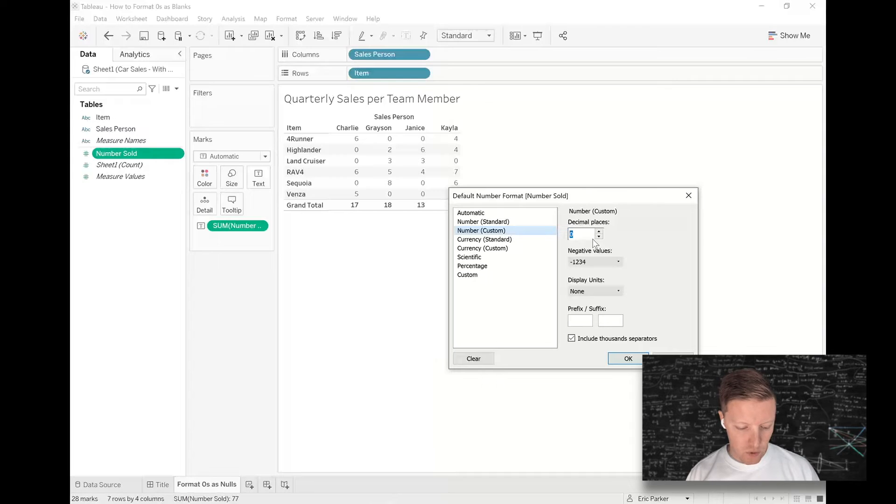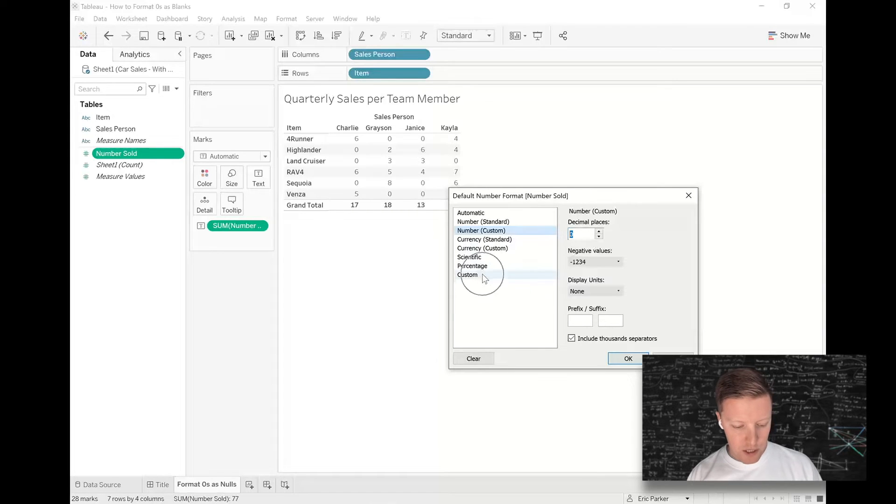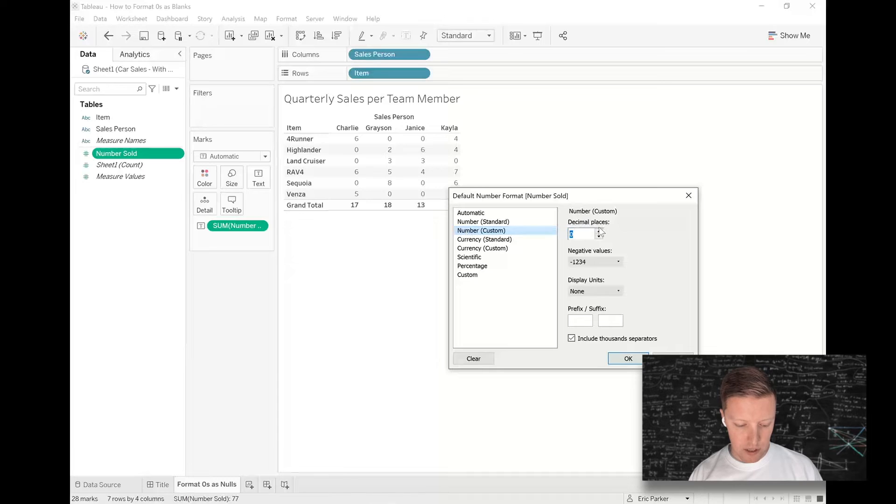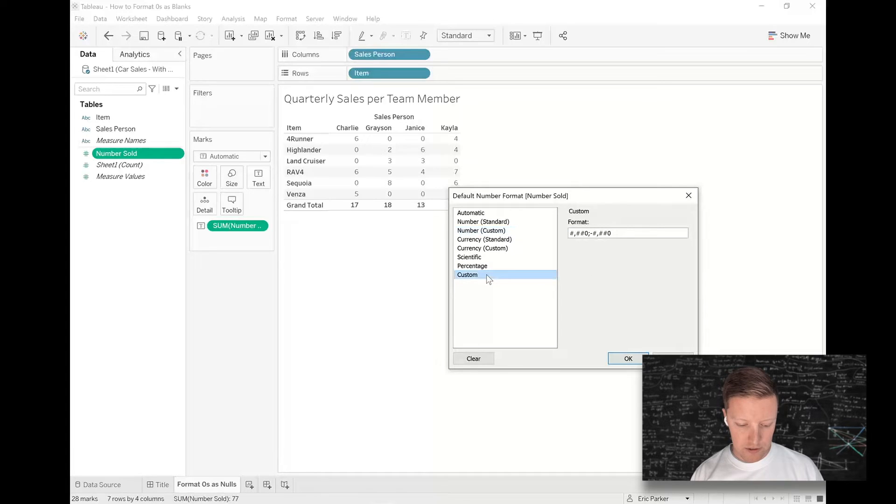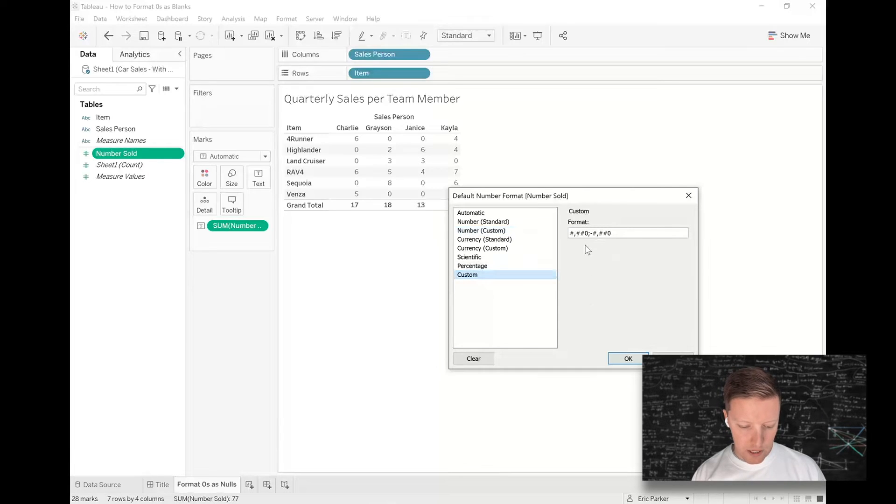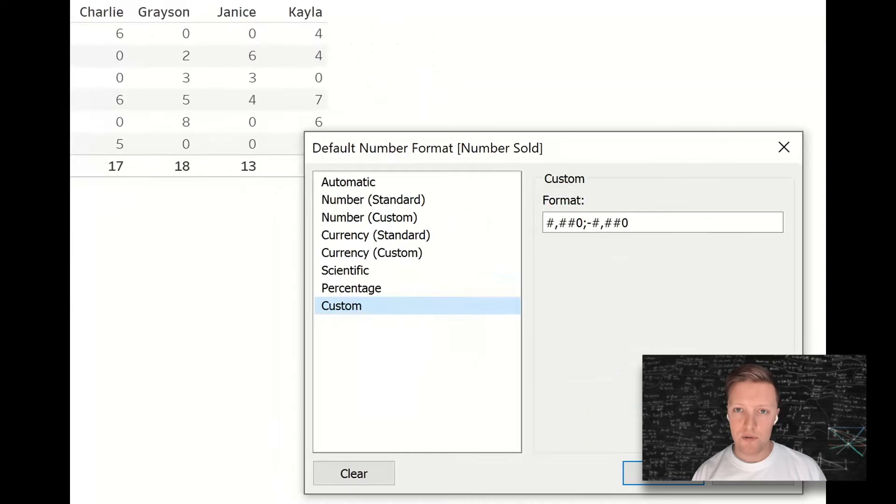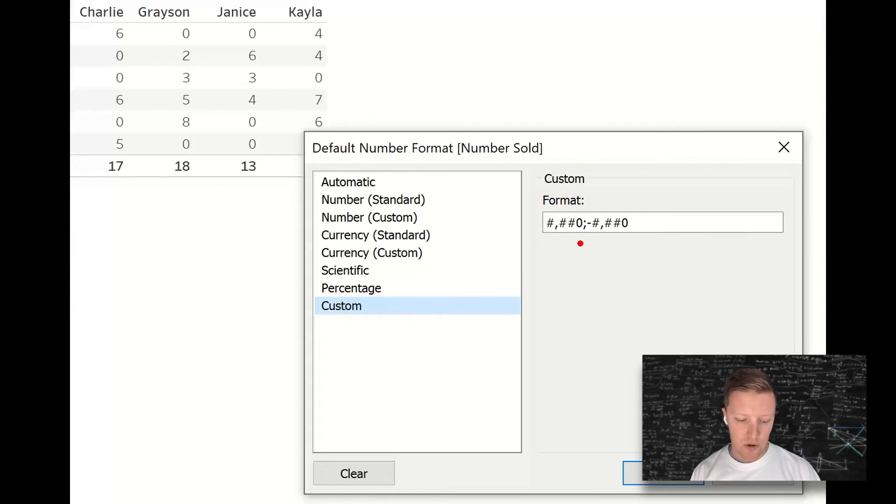That's actually represented here under custom. So if I go first to number custom, set it to zero decimal places, then flip forward to custom, this is going to be filled in with code for how Tableau is supposed to handle my values.